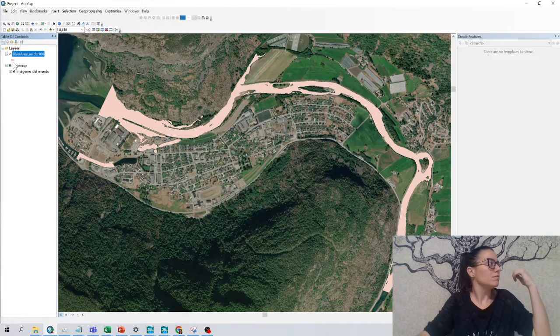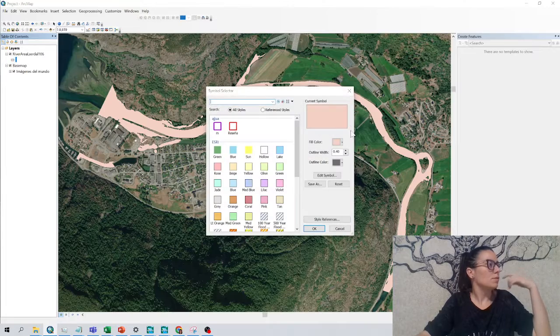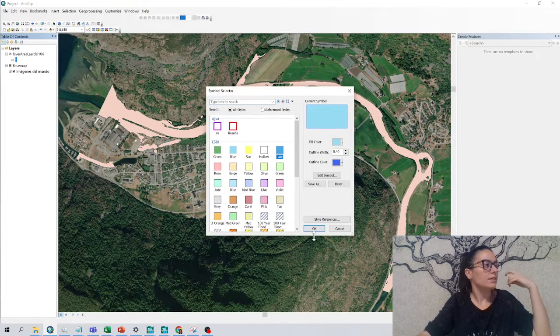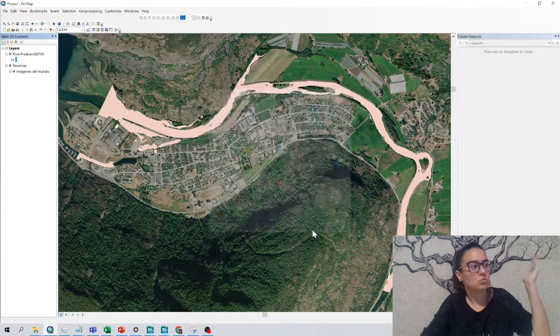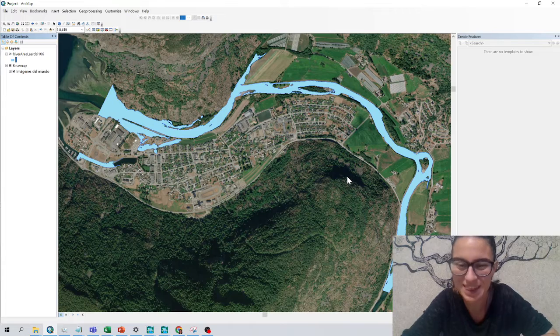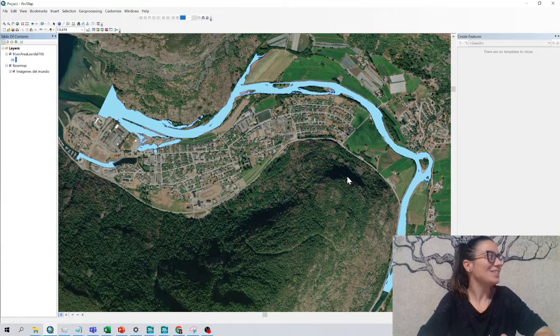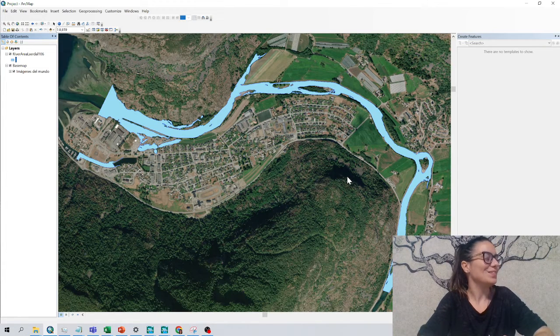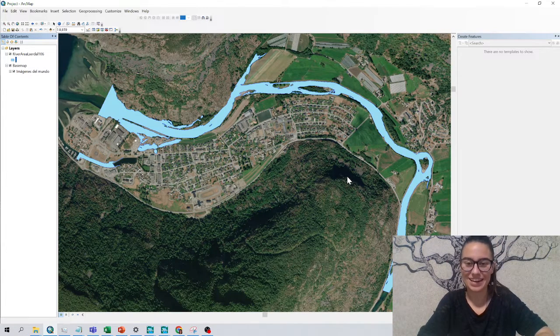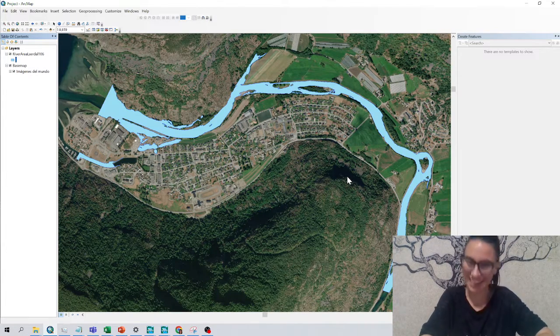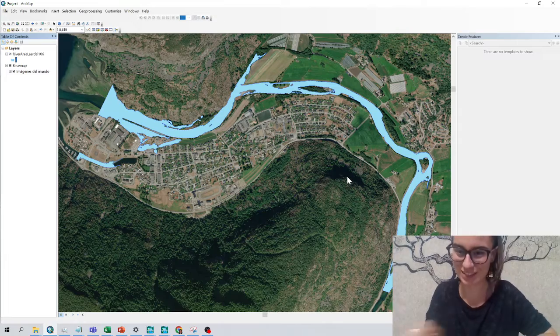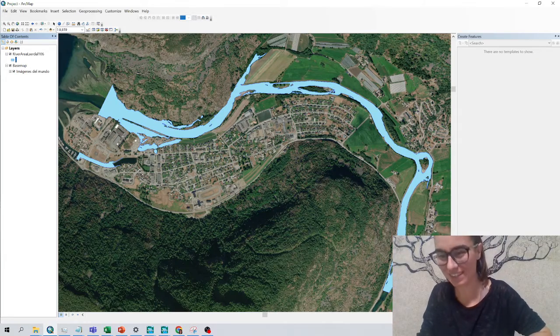So yeah, we can also double click here and change it to another type of view, more difficult. You can play with that and try to have fun with it. I hope that you find this useful. Bye-bye.